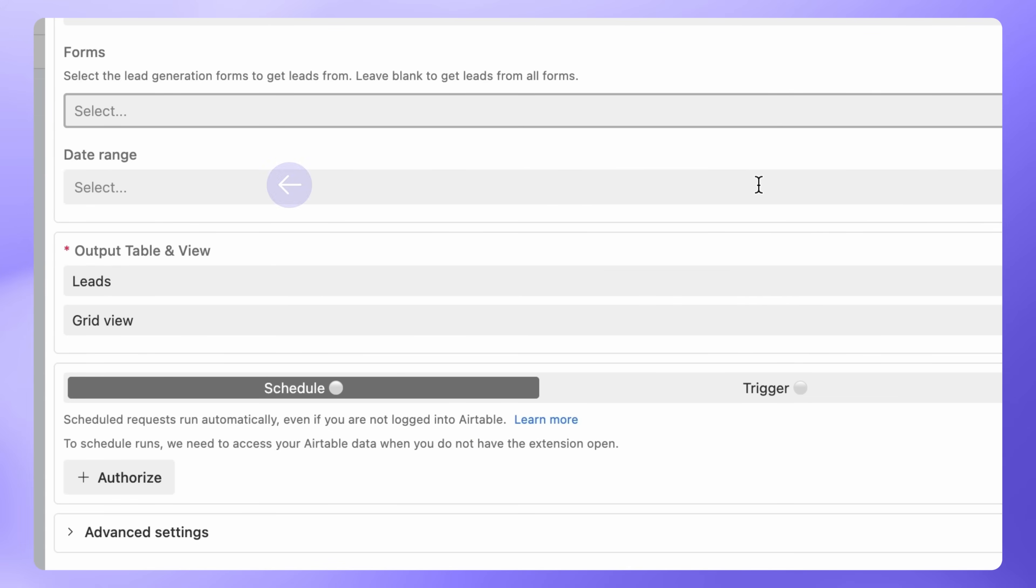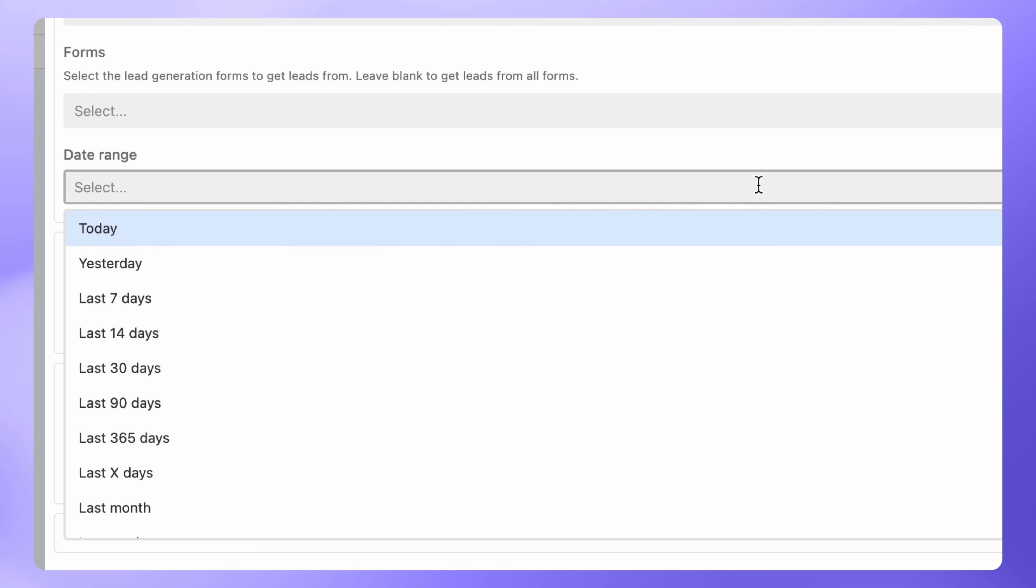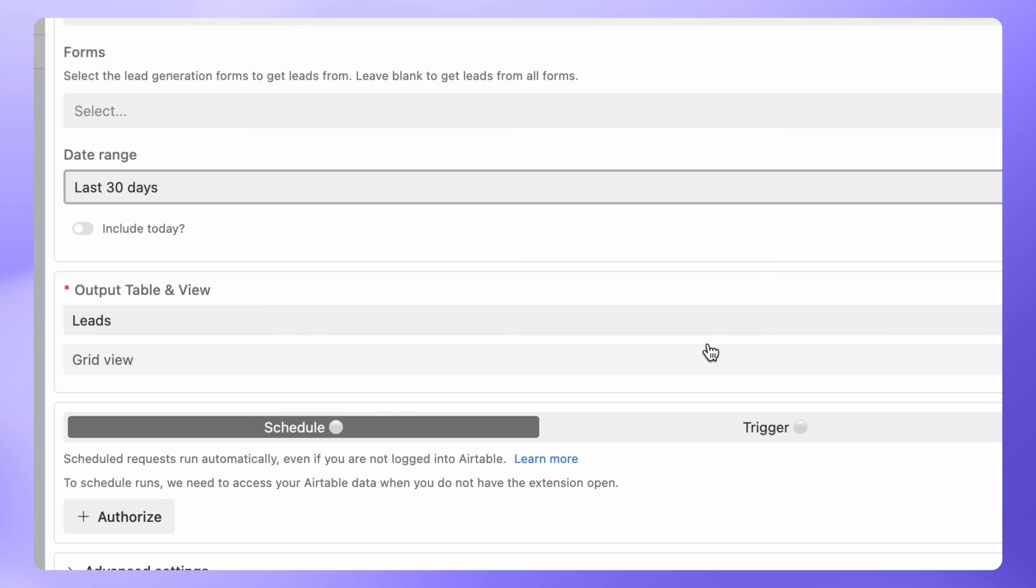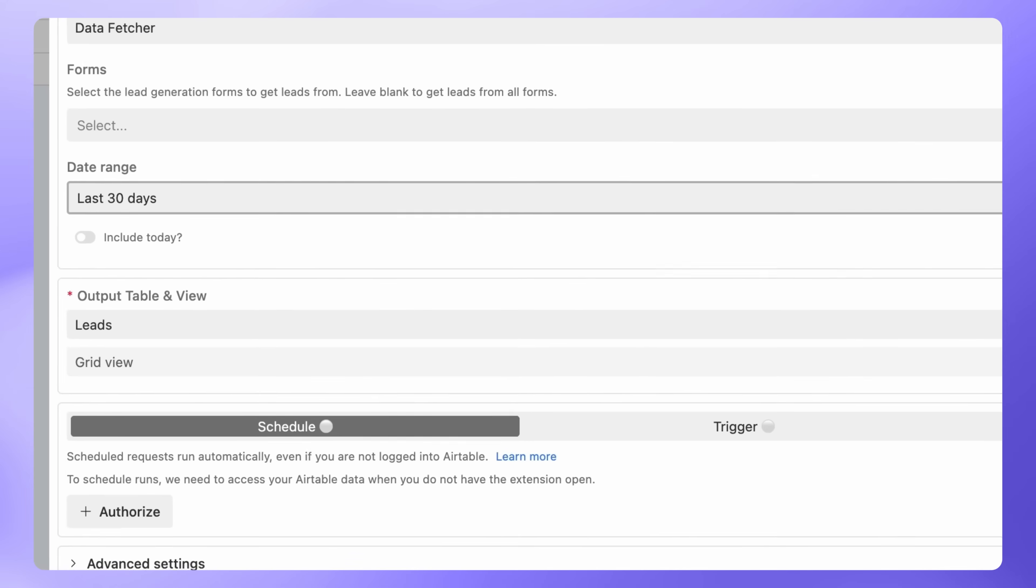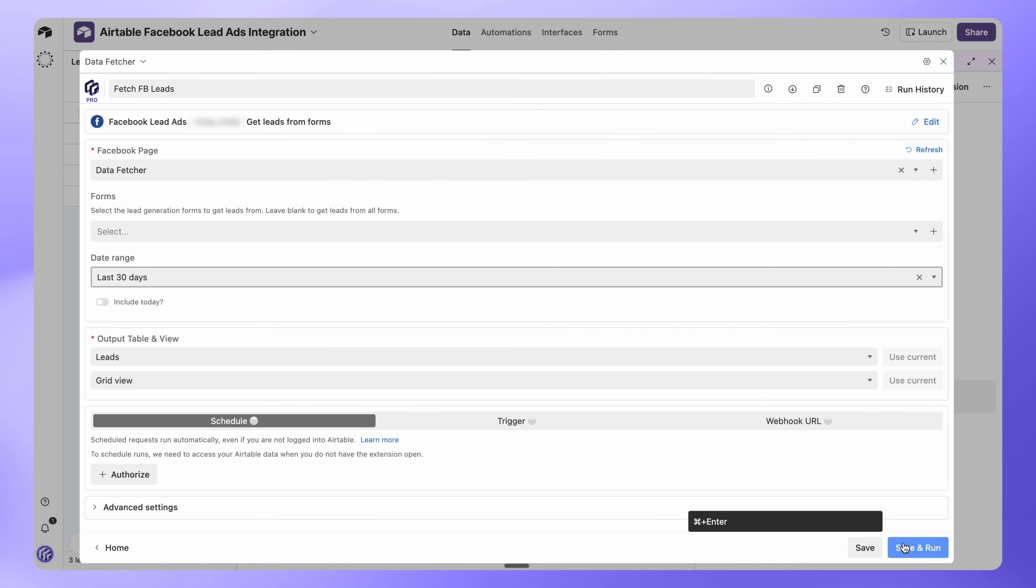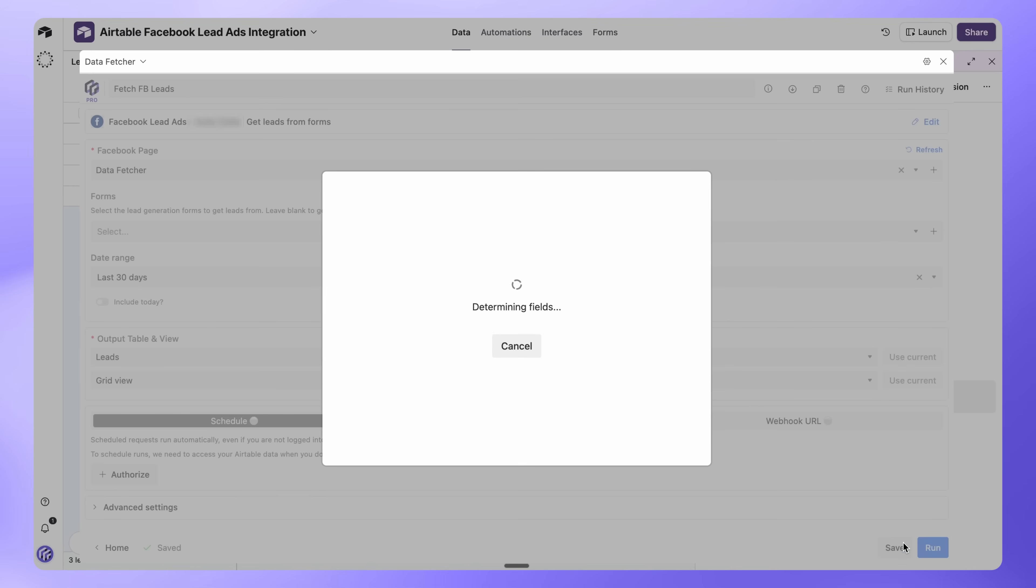Next, choose a date range. For this setup, we'll choose Last 30 days. Make sure the output table and view are set to the table where you want your leads. Then click Save and Run.